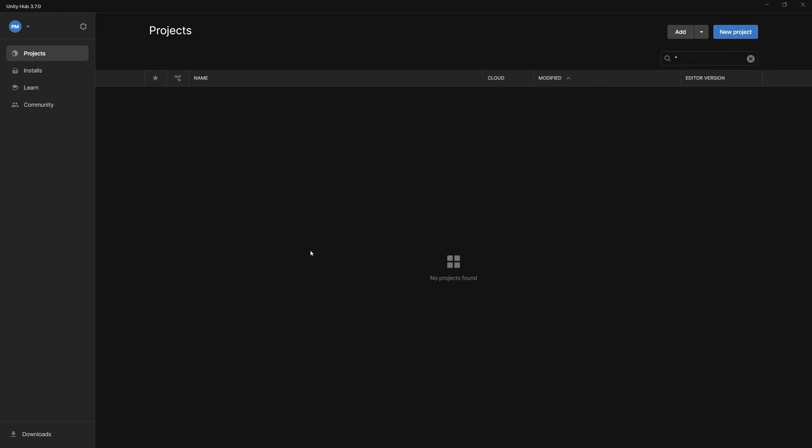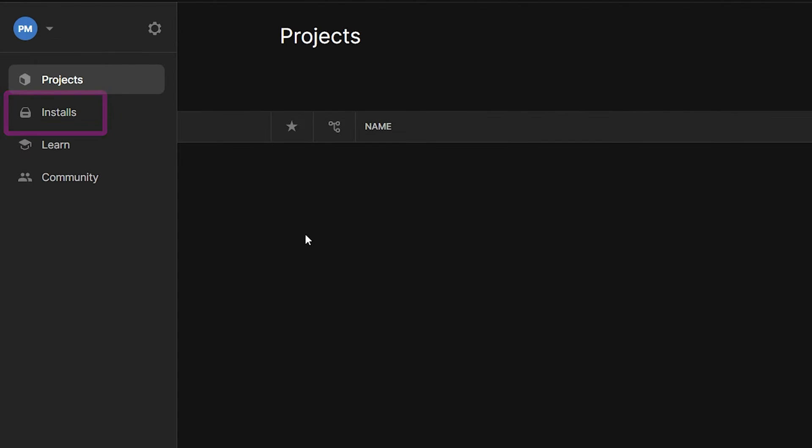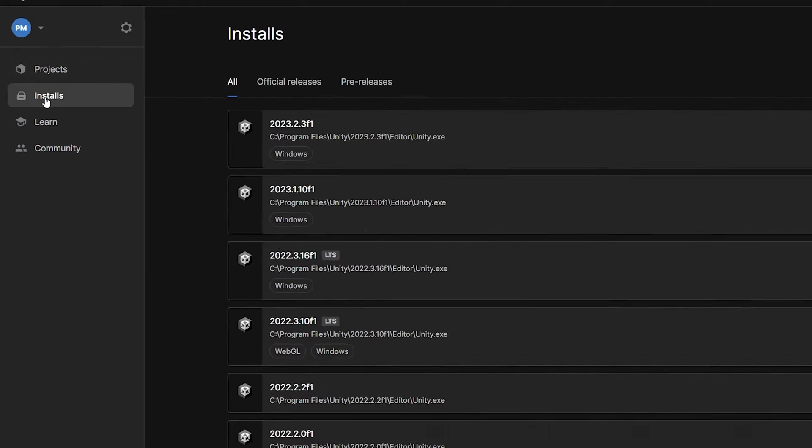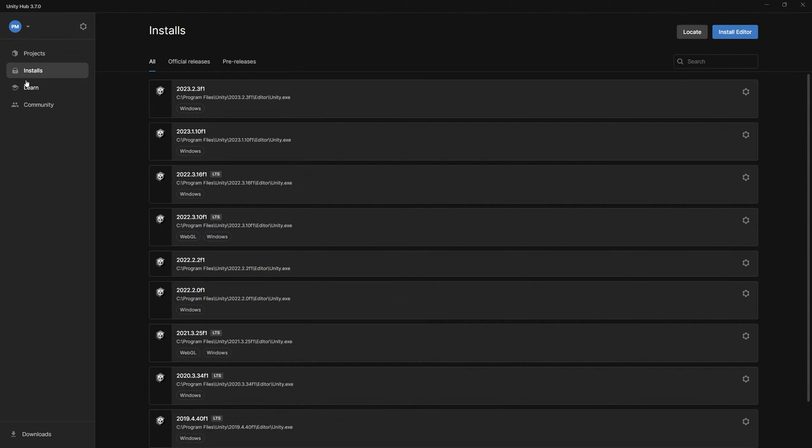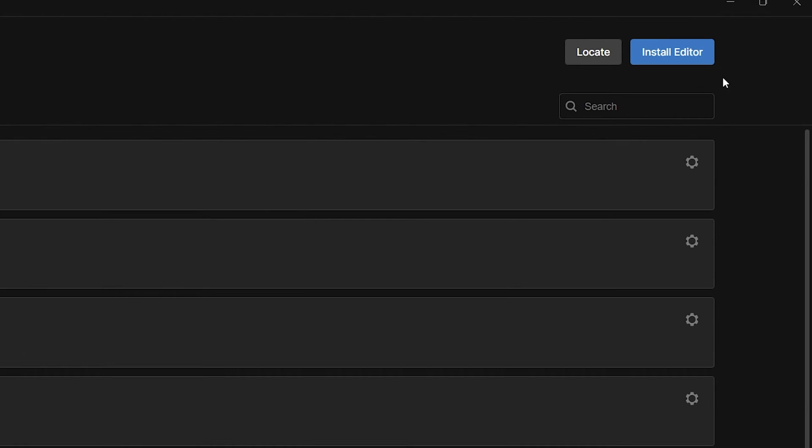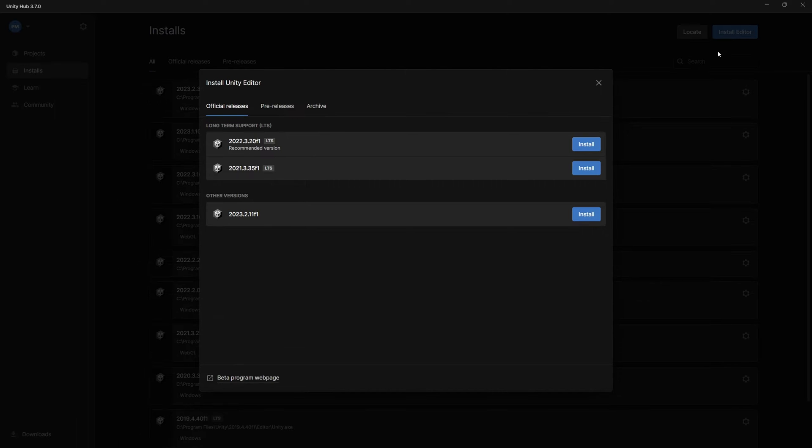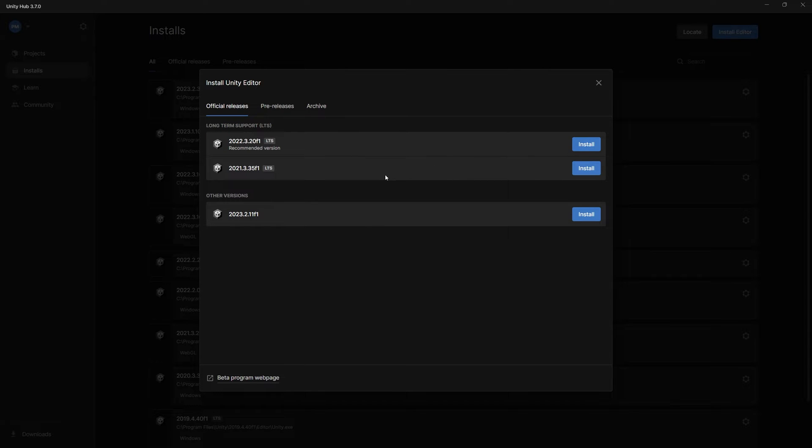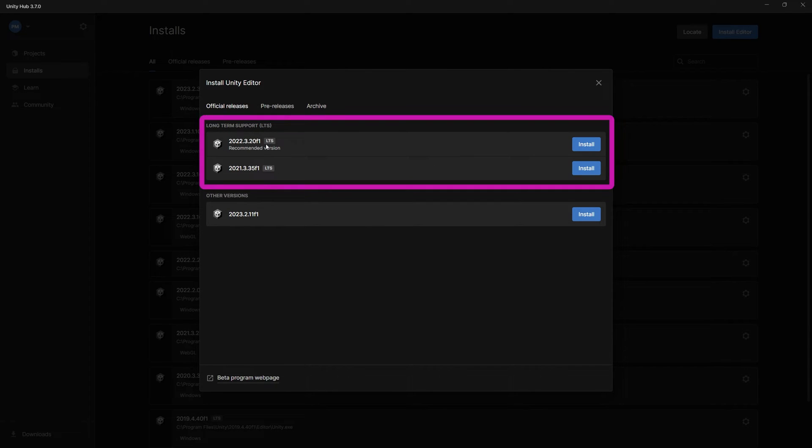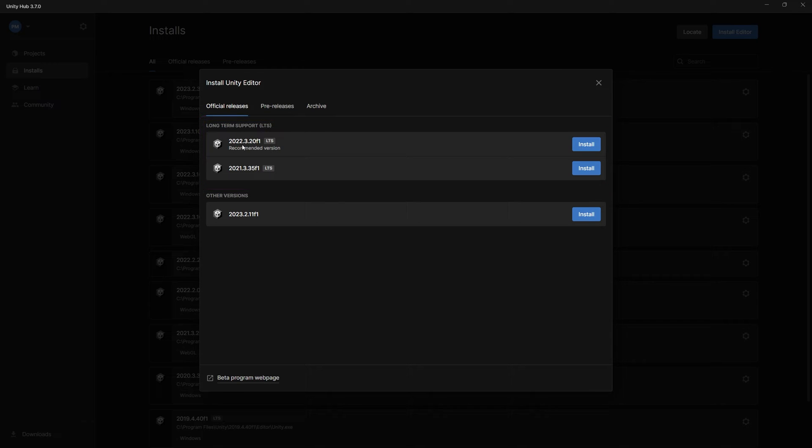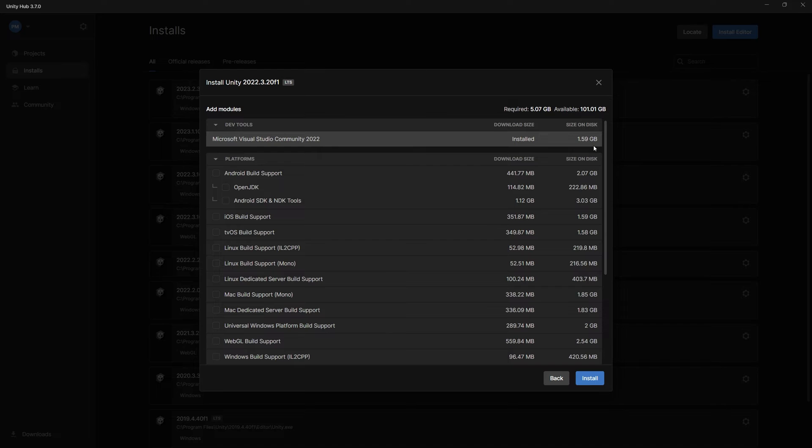When you're done with that, in Unity Hub select on the left the installs category and on the right, in the top right corner, you will see this install editor button. Select it and here we can select the Unity version that we want to install. We want to select the long-term support version, currently 2022.3.20 f1. Just click install.